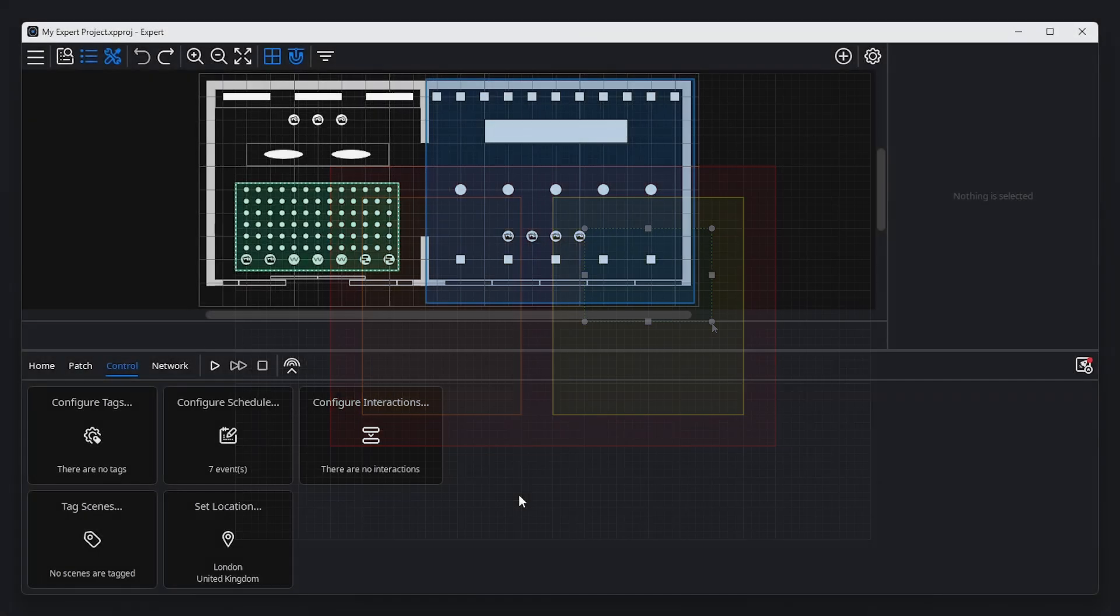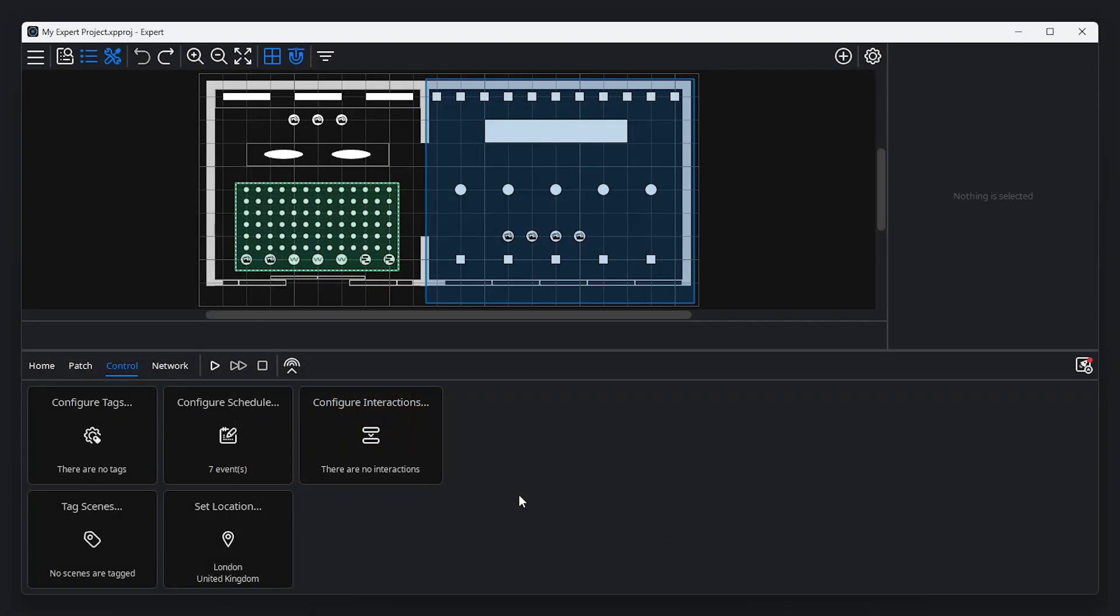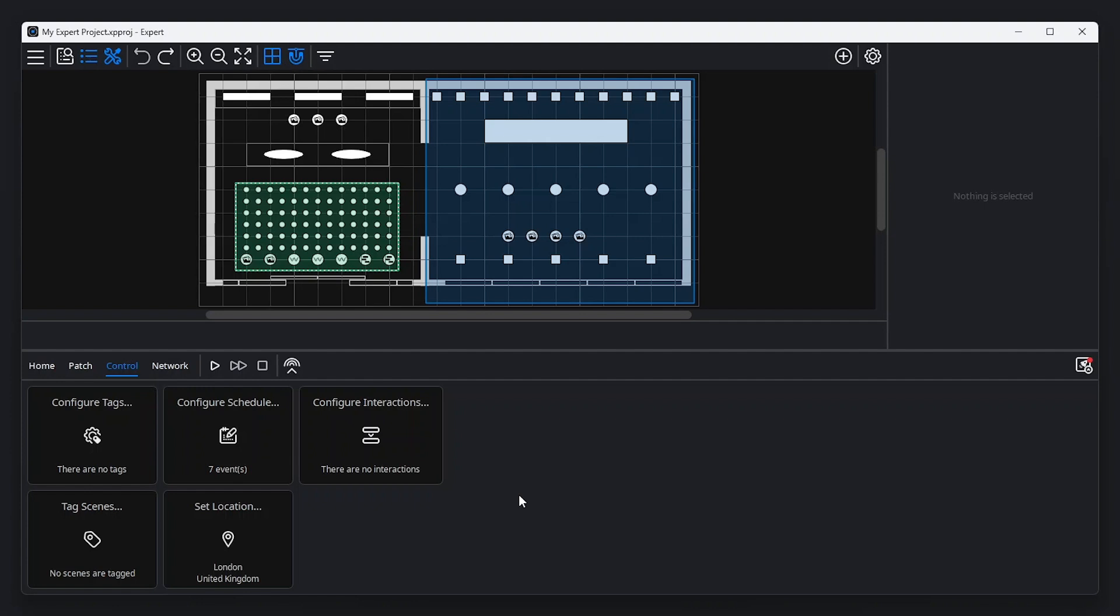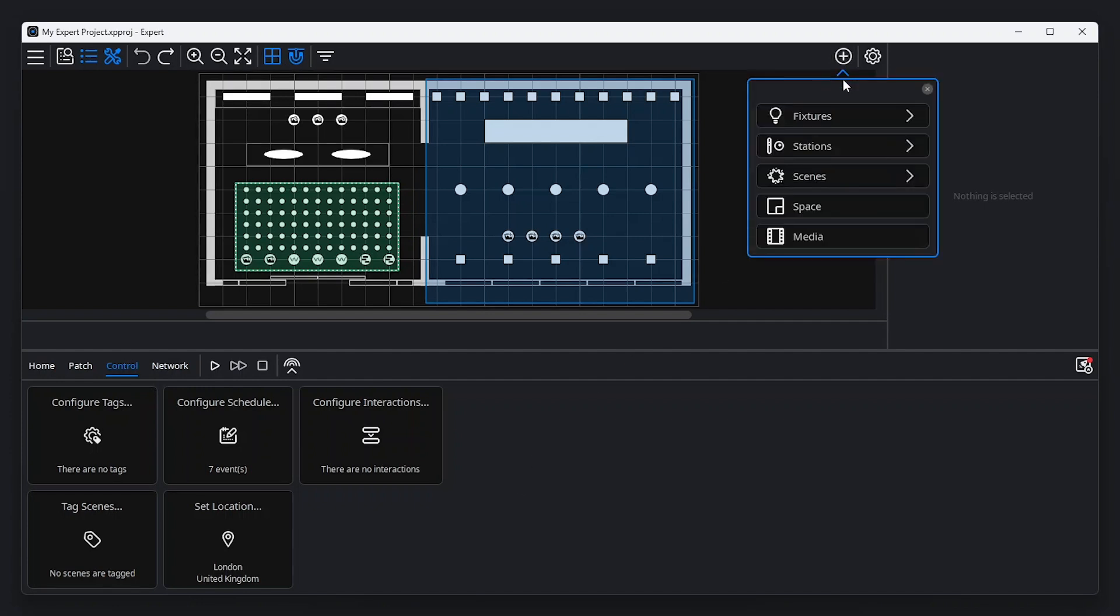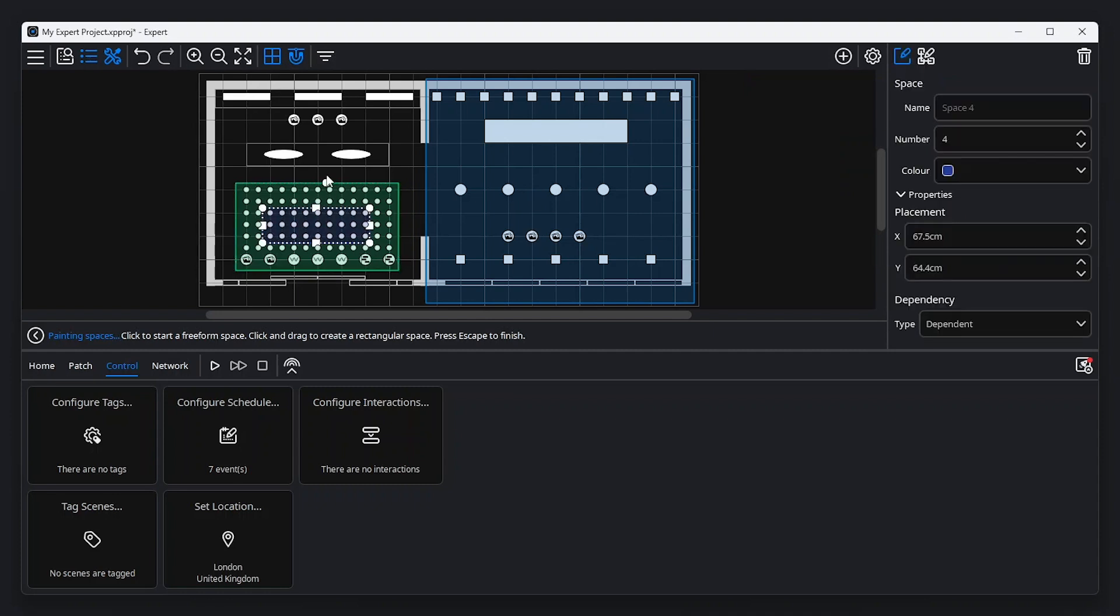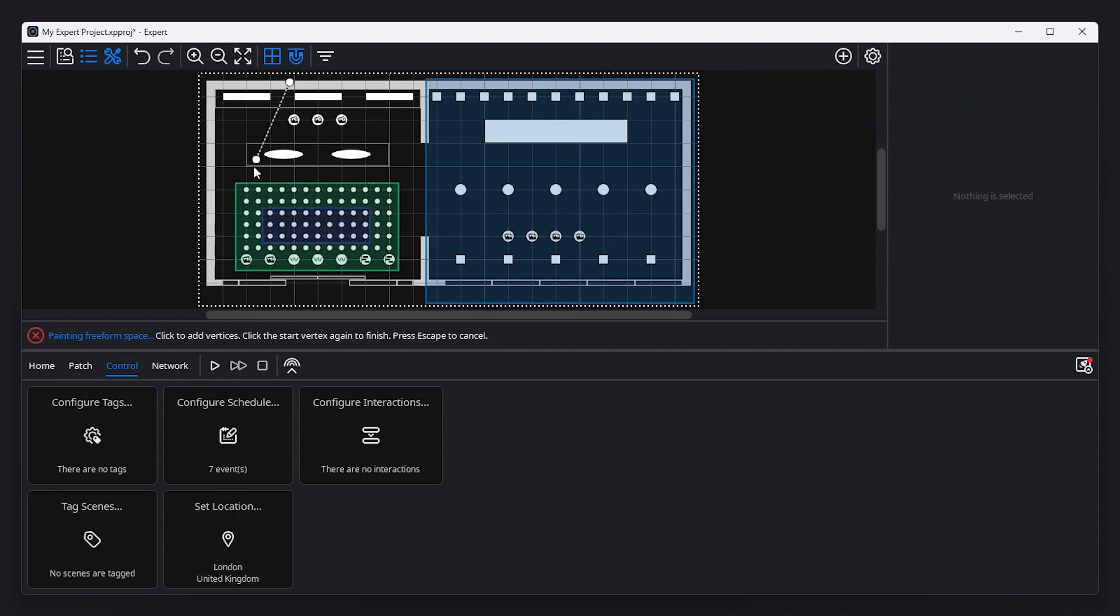Every project contains the project space, a space which encompasses the entire canvas. A space can be added using the add items button in the menu bar and selecting space. Click and drag on the canvas to add a rectangular space, or draw a polygon by clicking to create a sequence of points.